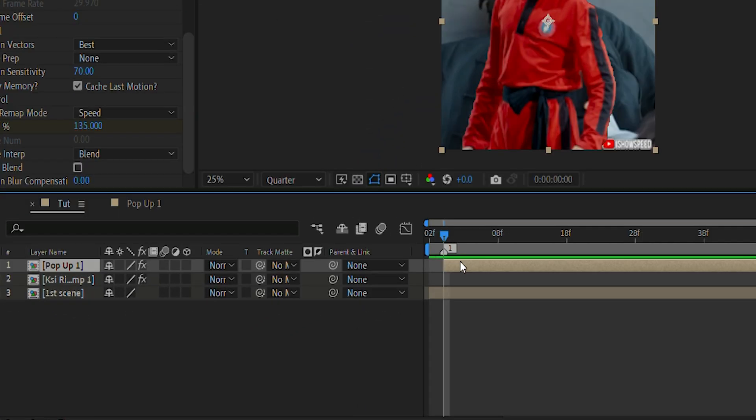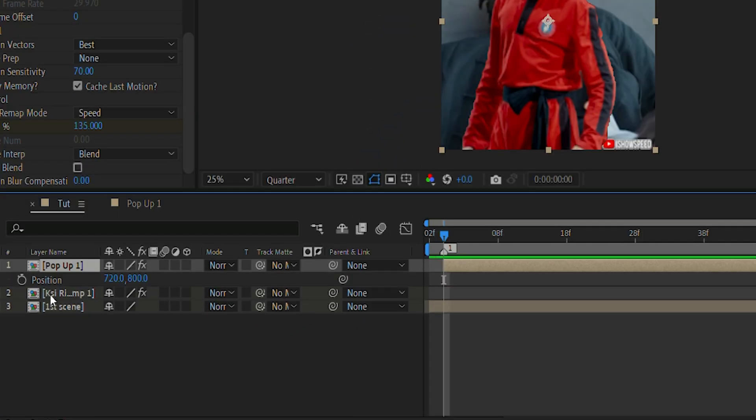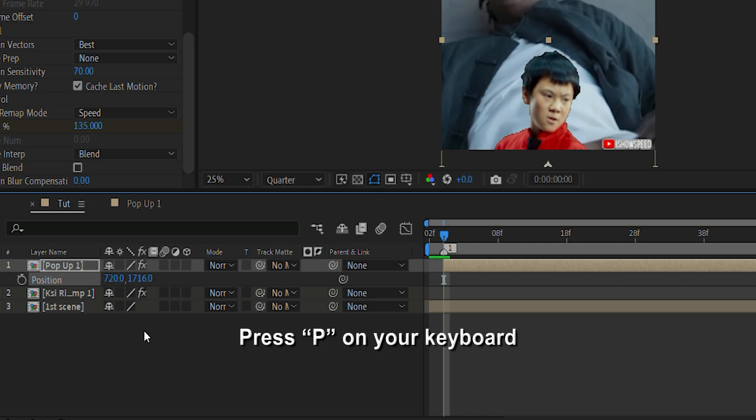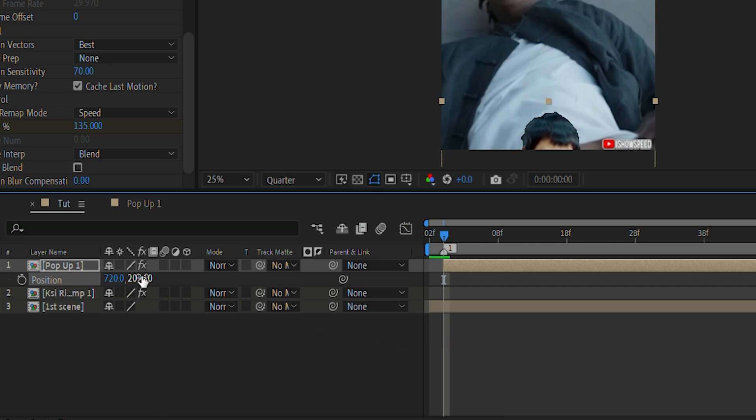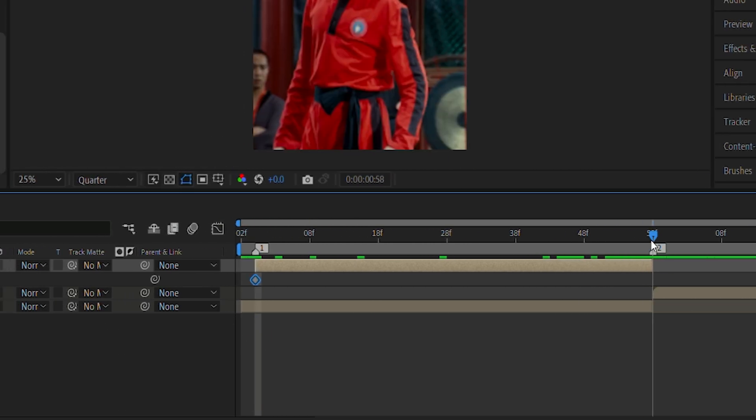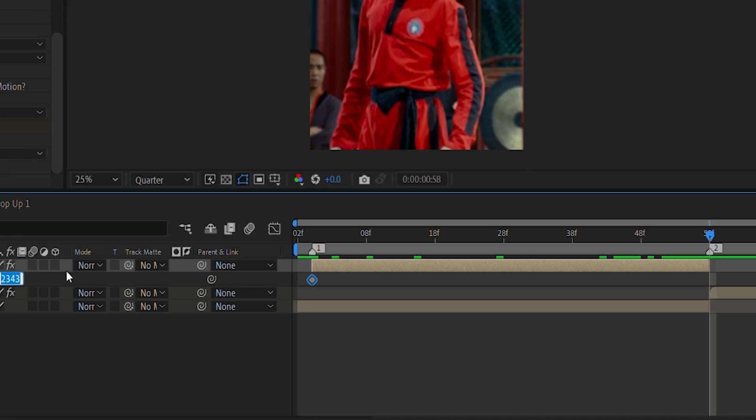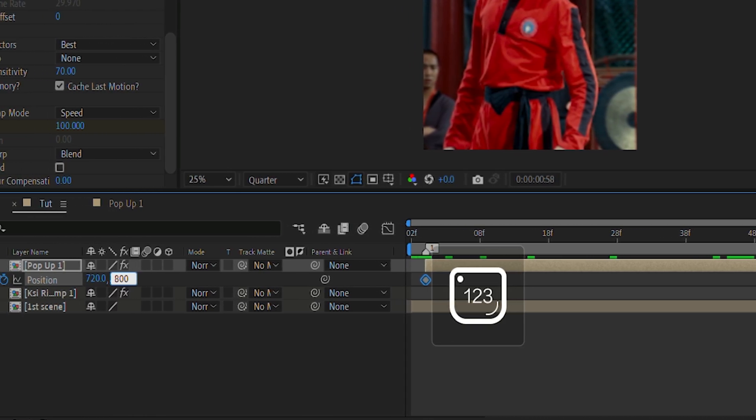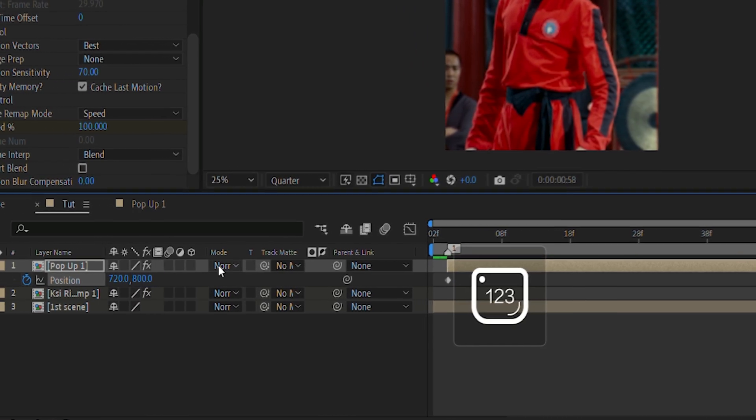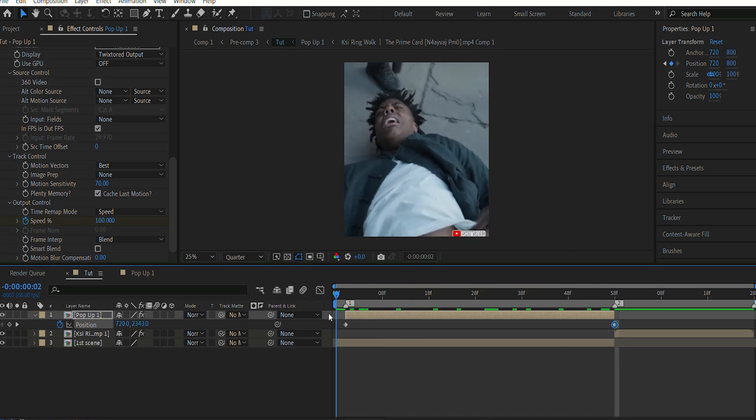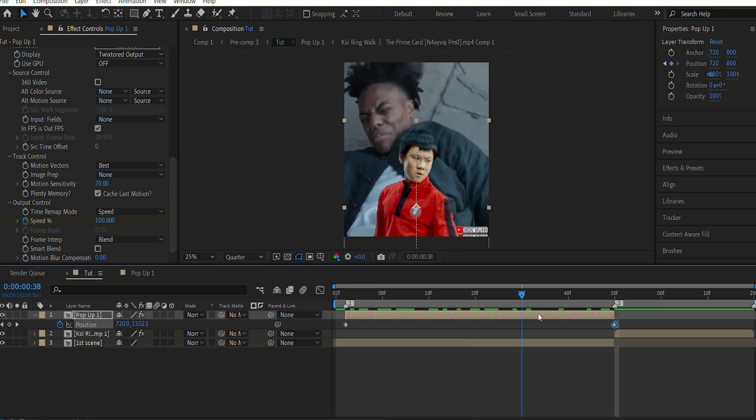Next, let us add the popup effect. For that, let me press P on my keyboard. And then I'll drag the position keyframe downwards for the character to go below the bar, and then towards the end put 800 as a value. If you're using my resolution, that is 1440 by 1600.